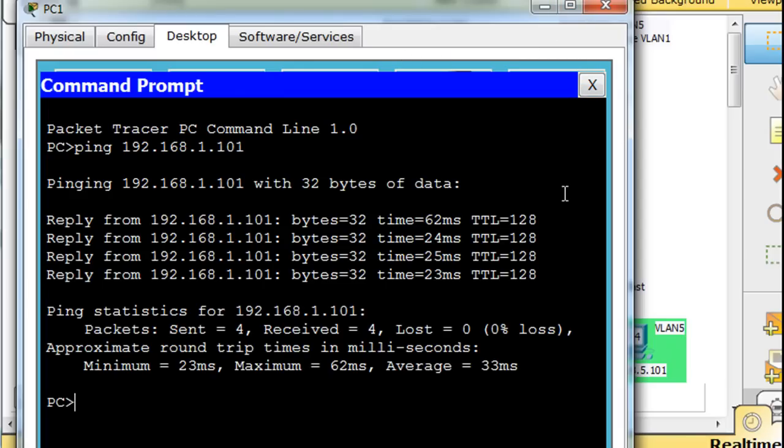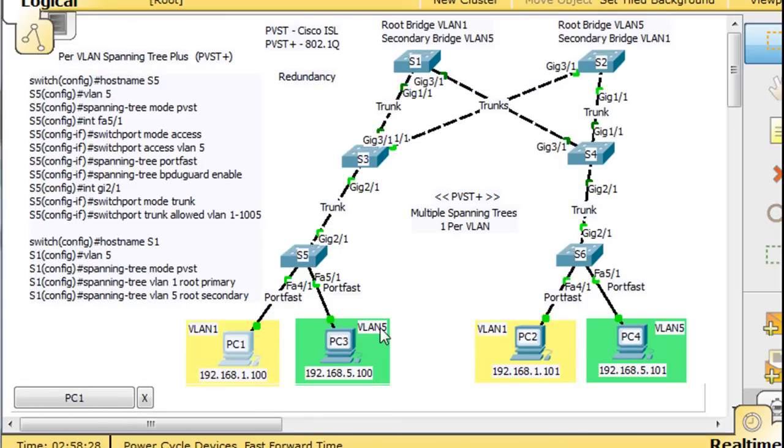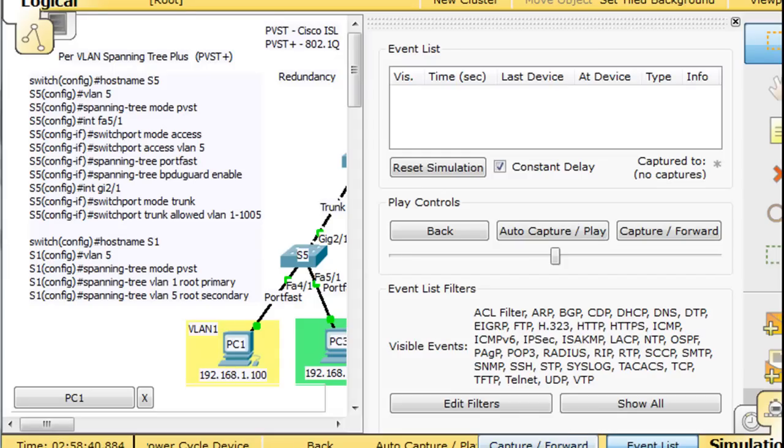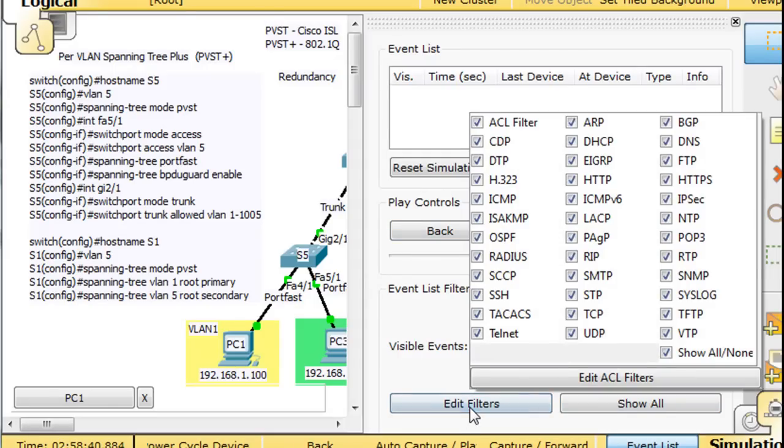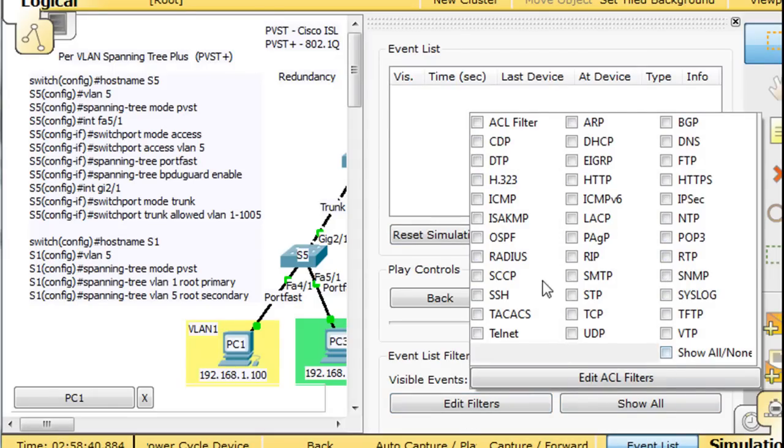But what would be nice is, I'm going to up arrow that and then minimize this, what would be nice is if we could see it happen. So I'm going to go to simulation mode and then I'll do edit filters, turn everything off, then leave ICMP which is the protocol for ping.